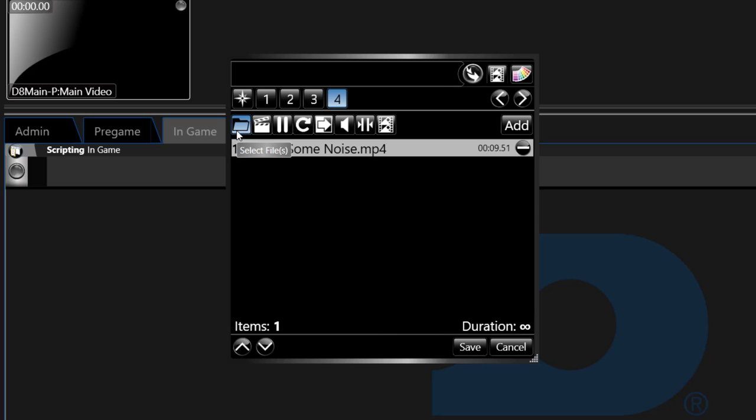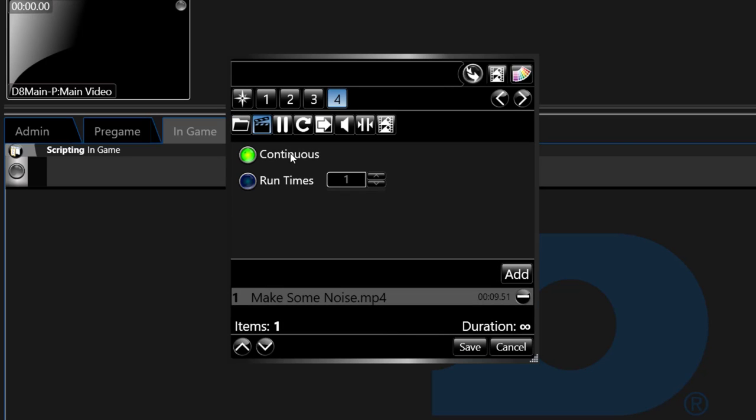The second icon is a clapboard which sets the play mode for the button. Content may be set to play in a continuous loop or play a specific number of times.